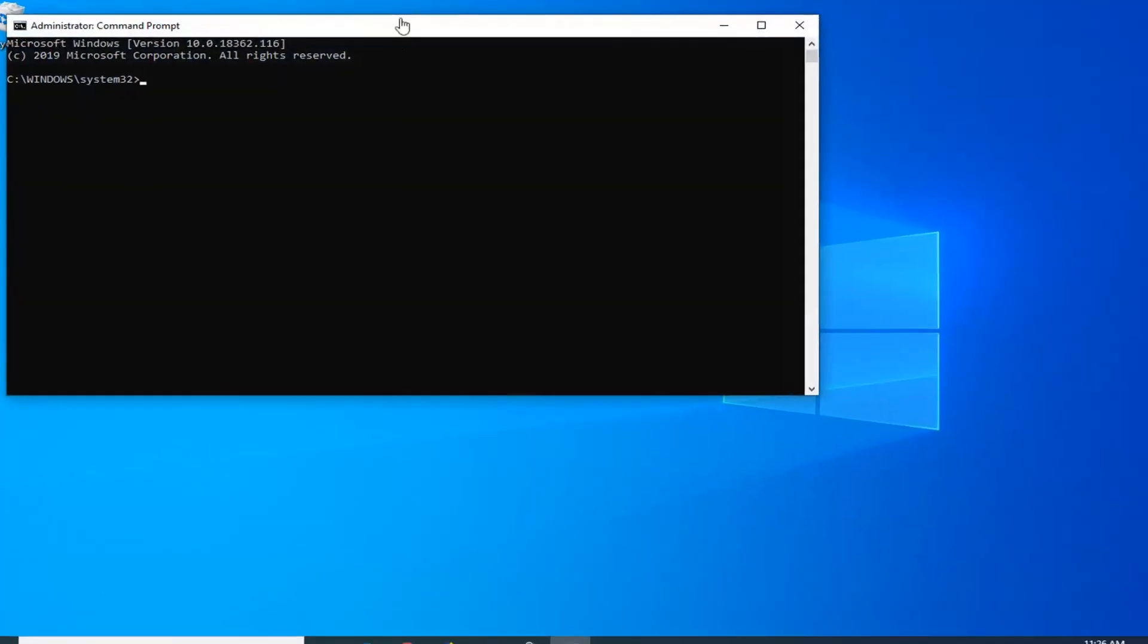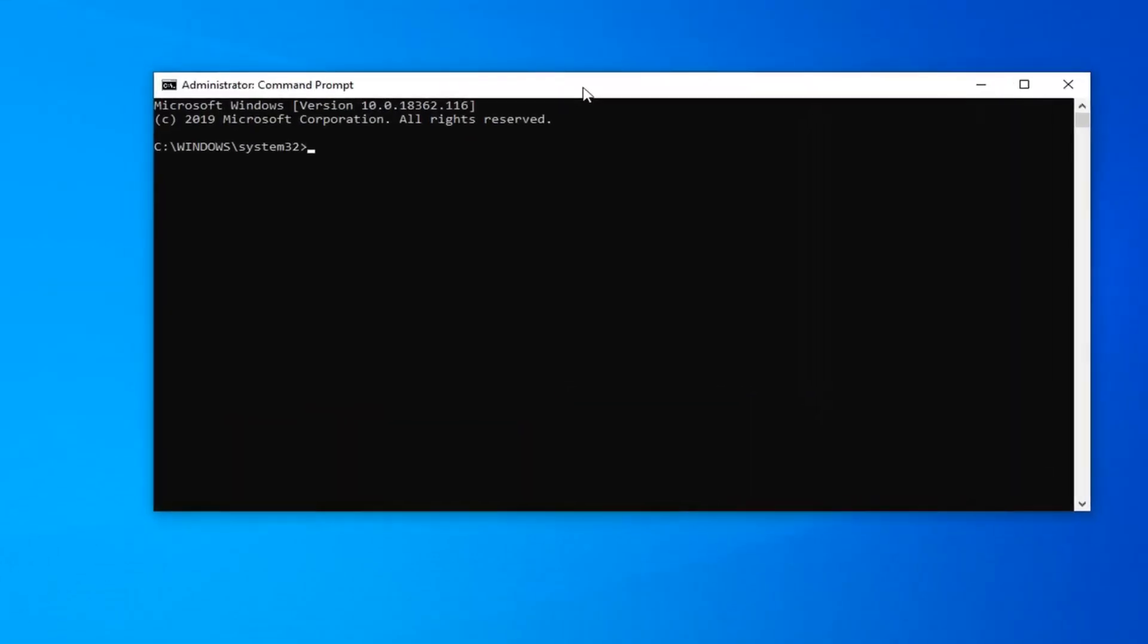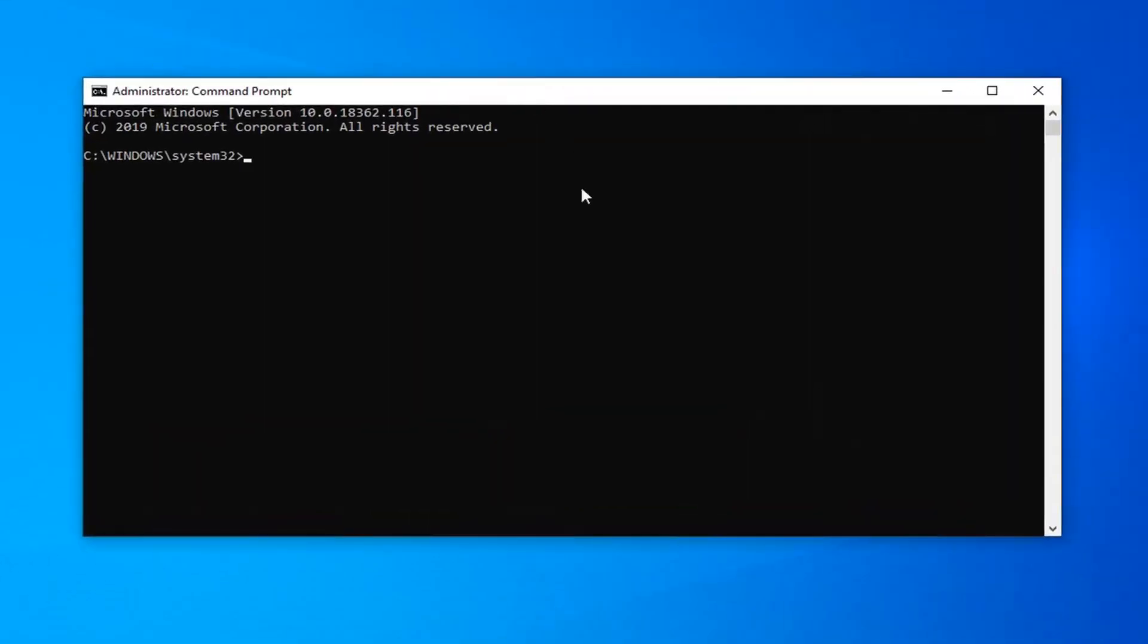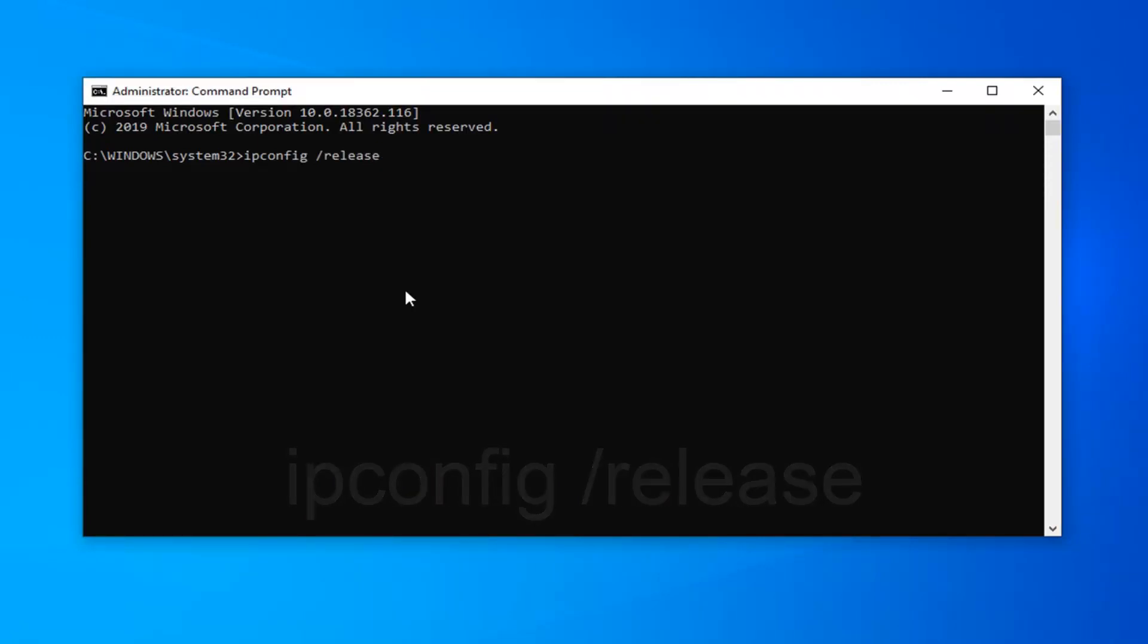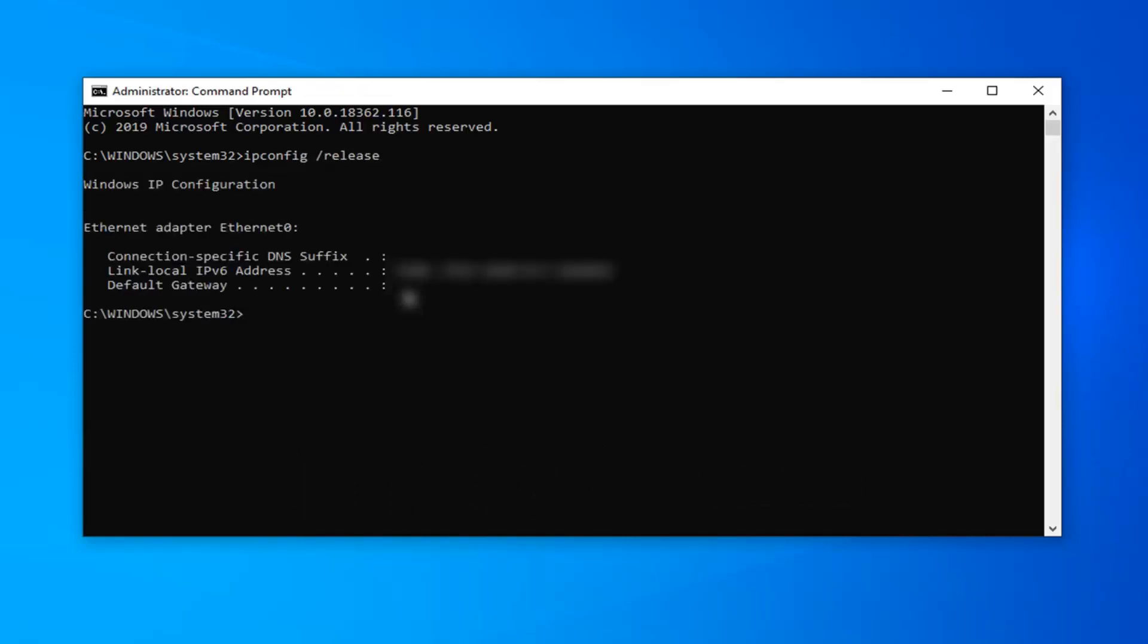Now into this elevated command line window, you want to type in ipconfig space forward slash release. Release should be attached to that forward slash out front, and there should be a space in between before the ipconfig. Hit enter on your keyboard.